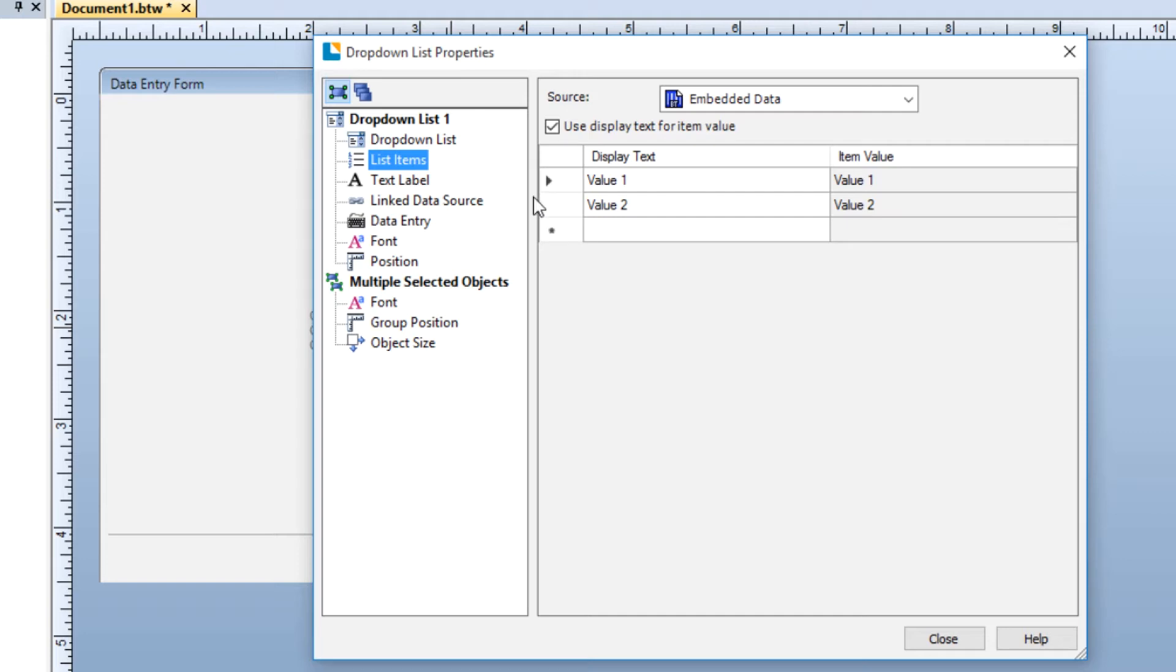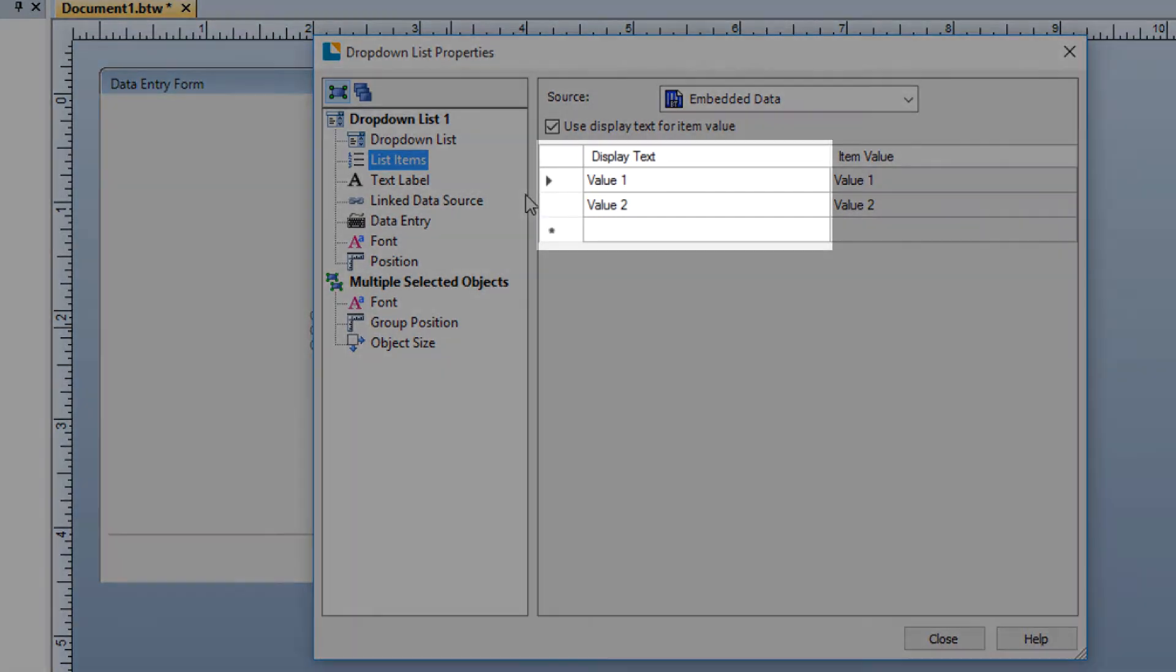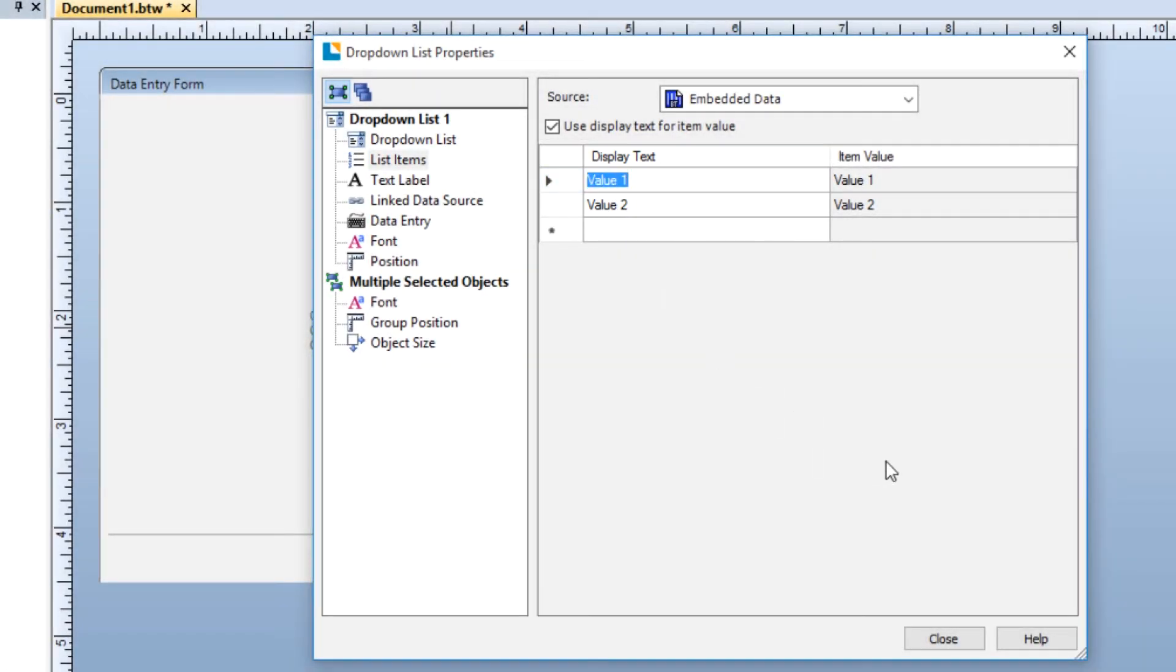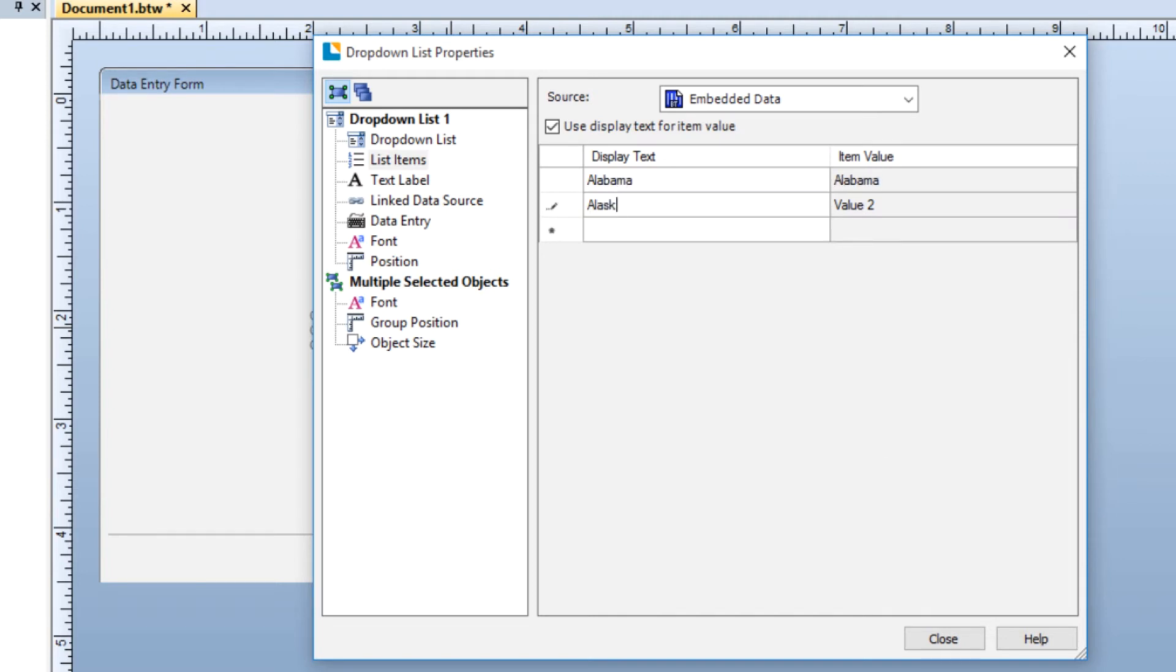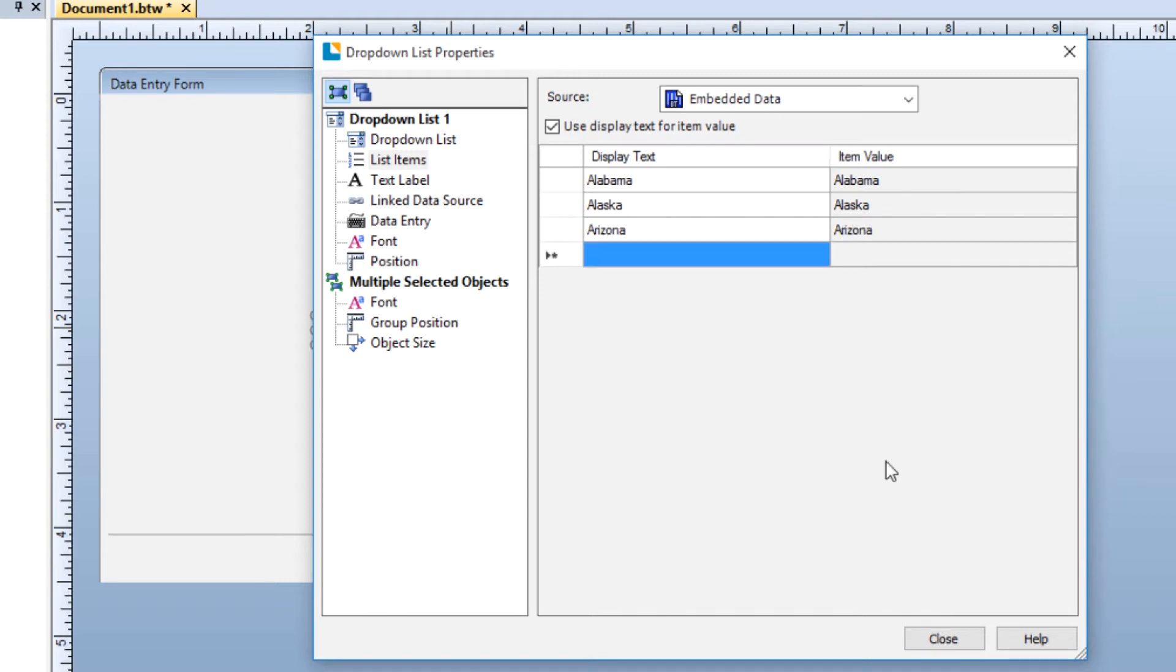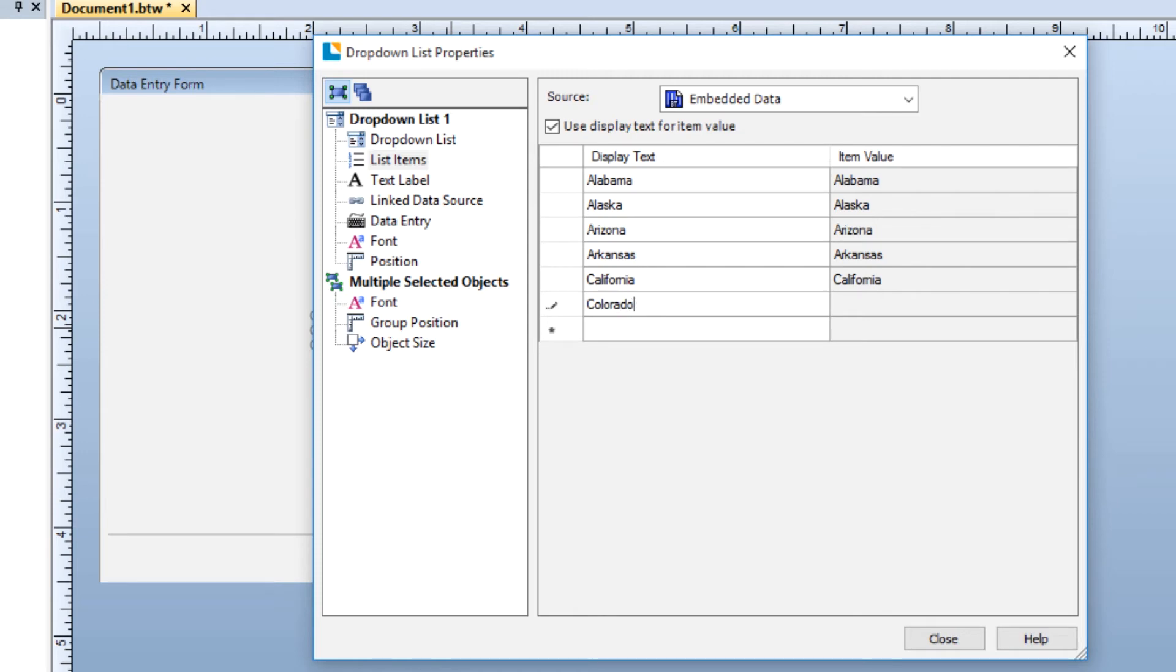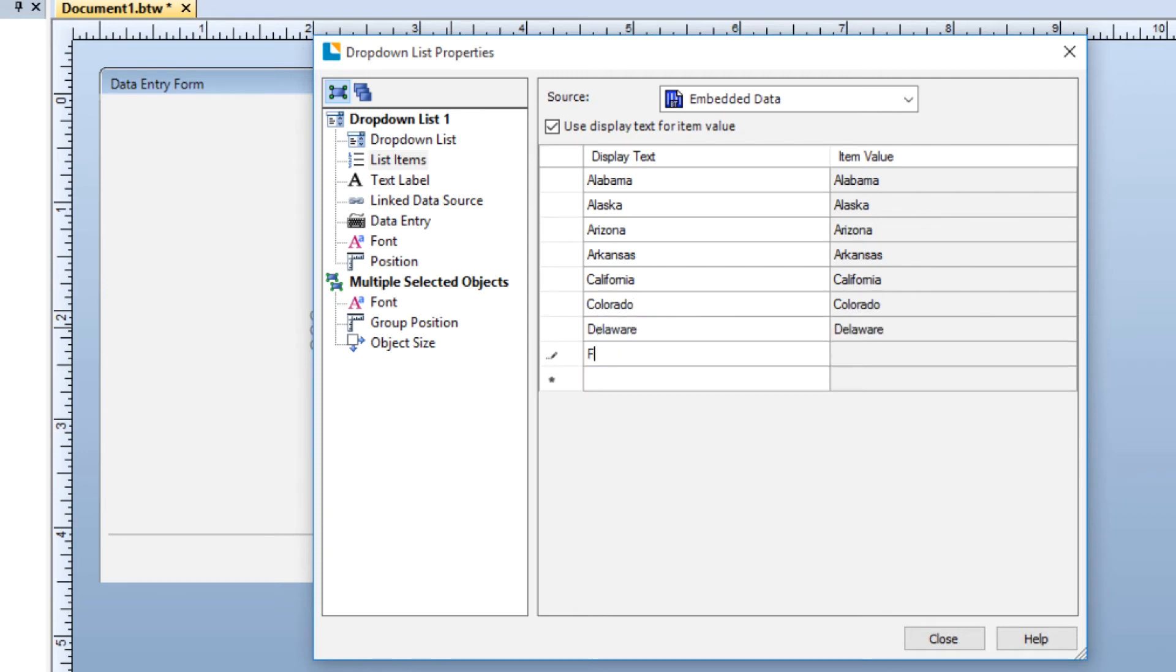In the display text column of the list items table, select the first cell where the sample text says value 1 and type in the first list item. Repeat this for each successive cell in the display text column until you have entered all your list items. Bartender will continue to provide empty cells as you go. Be sure to press the return key upon entering your last list item to ensure that it is included in the list. When your list is complete, you will need to link the control to the data source.